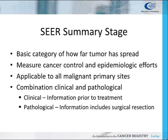SEER Summary Stage is the most basic way of categorizing how far a cancer has spread from its point of origin. The summary staging categories are broad enough to measure the success of cancer control efforts and other epidemiologic efforts. Summary stage is applicable to all malignant primary sites, including lymphoma and leukemia. A combination of clinical and pathological information is used to determine the SEER stage. Please view the cancer staging presentation for a more in-depth explanation of AJCC TNM staging and SEER summary stage.